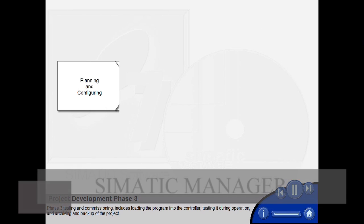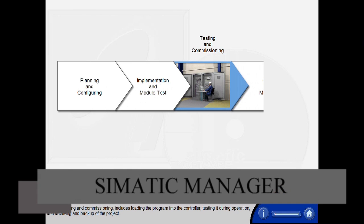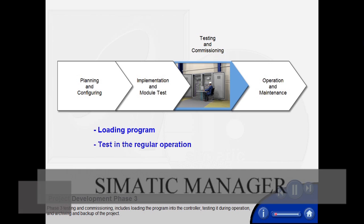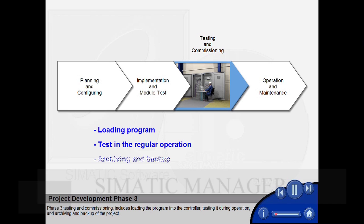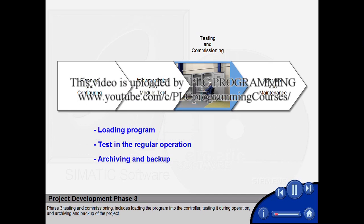Phase 3, Testing and Commissioning, includes loading the program into the controller, testing it during operation, and archiving and backup of the project.